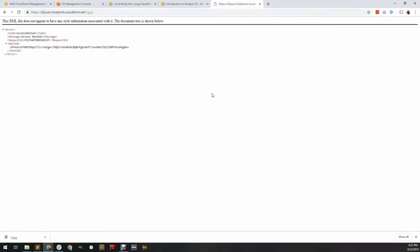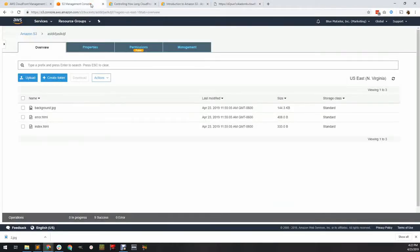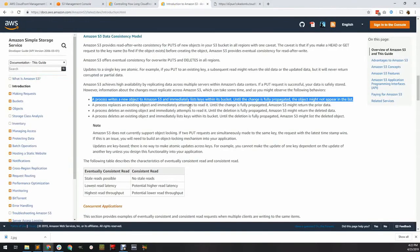First, understand eventual consistency in S3. New items may take time to propagate through redundant systems and be available in all locations.